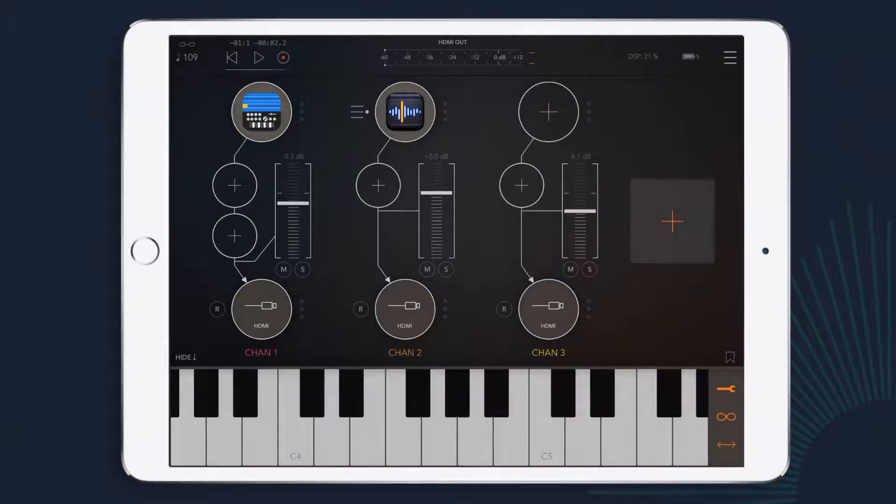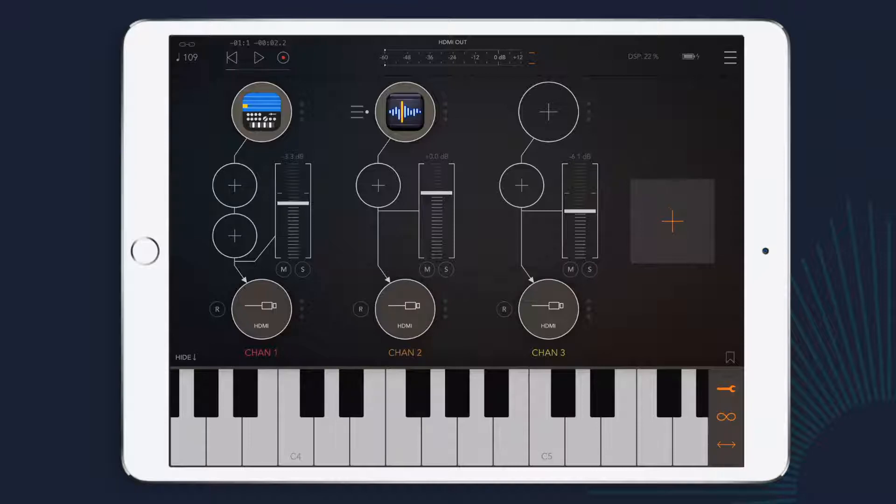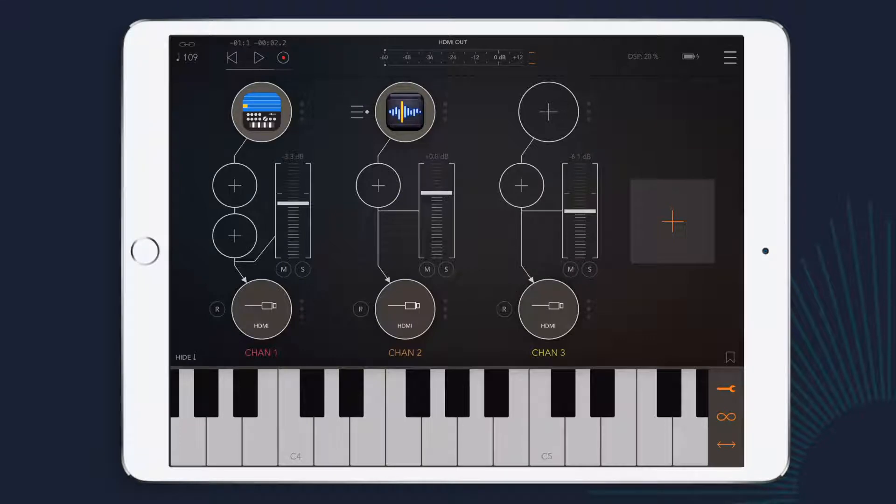In today's video I'm going to show you how the recording function in AUM works, how to edit your audio files in AudioShare, and how you can use the file player to make loops out of anything that you record.